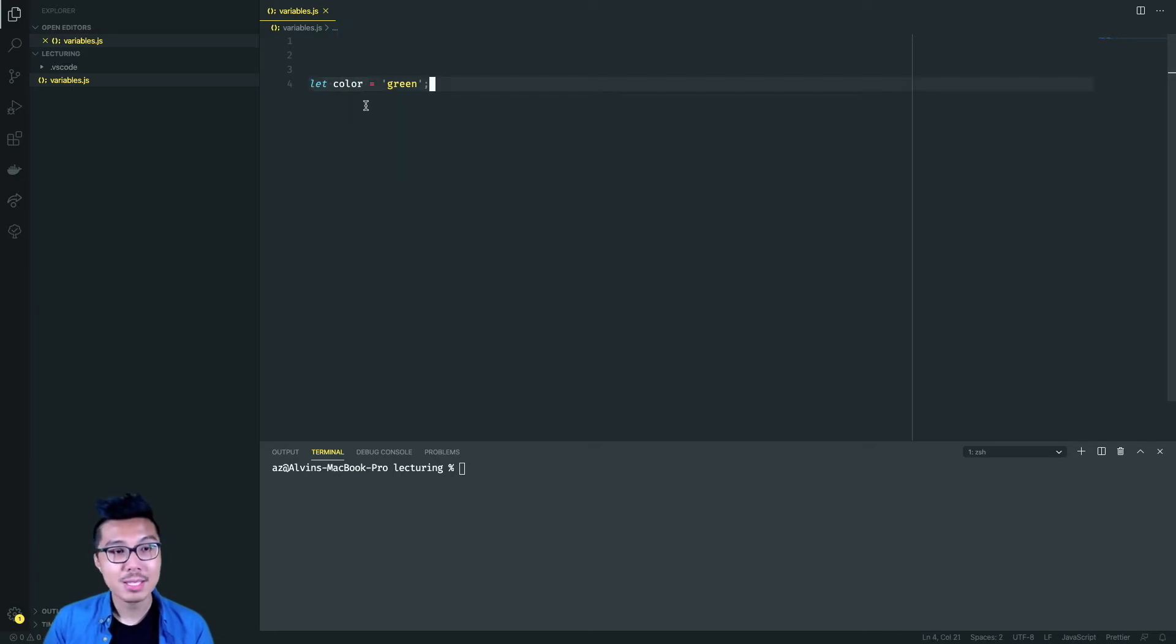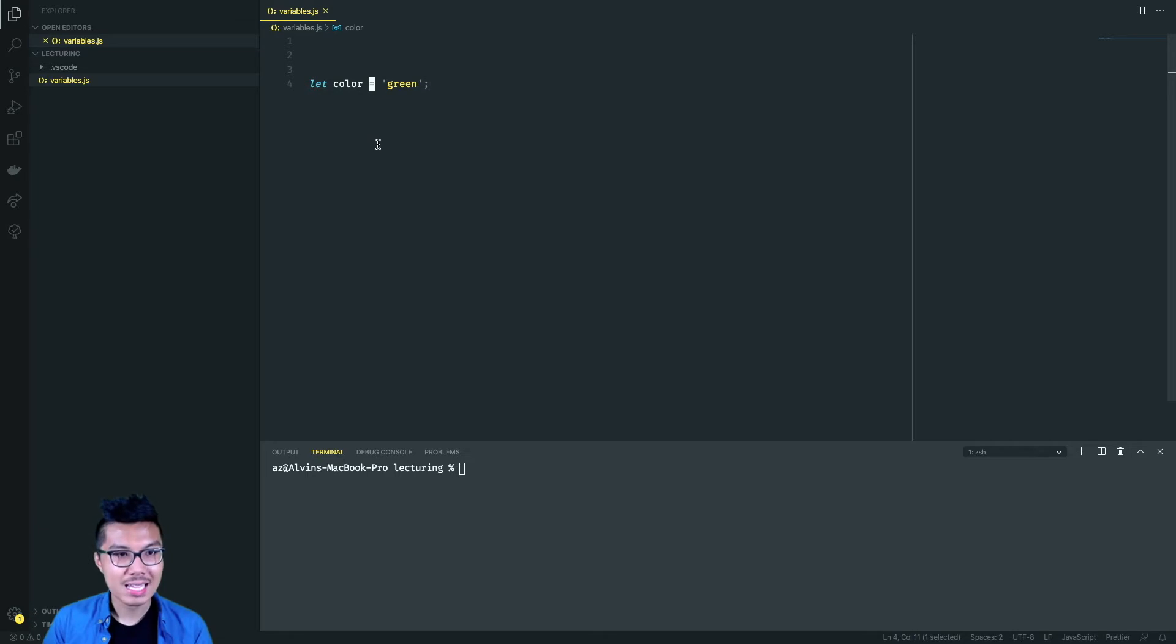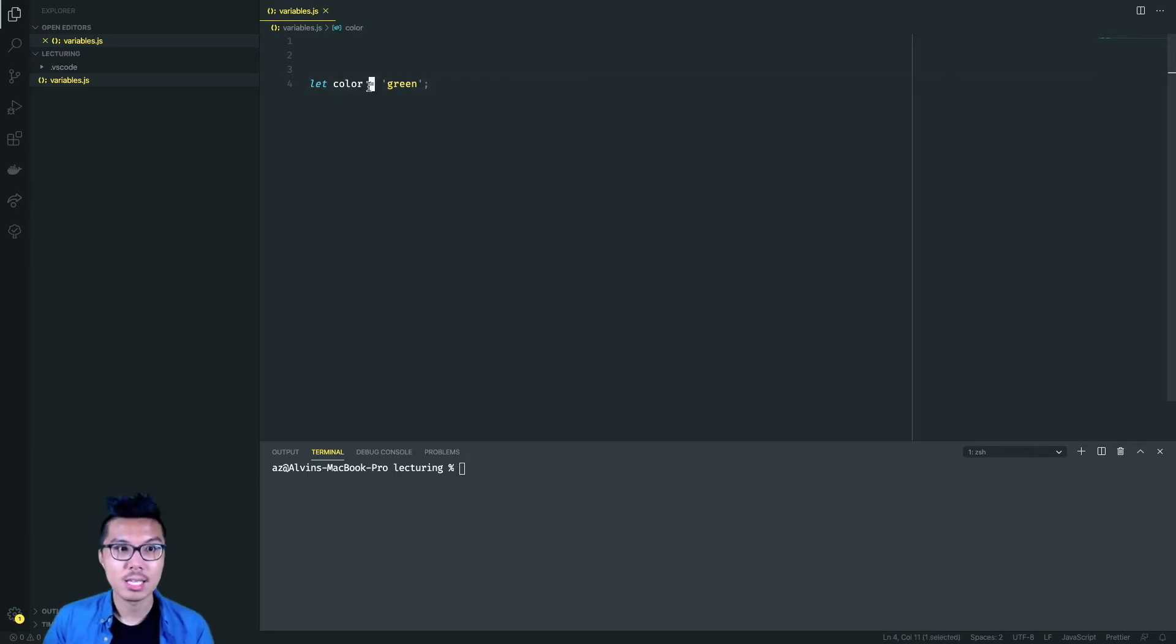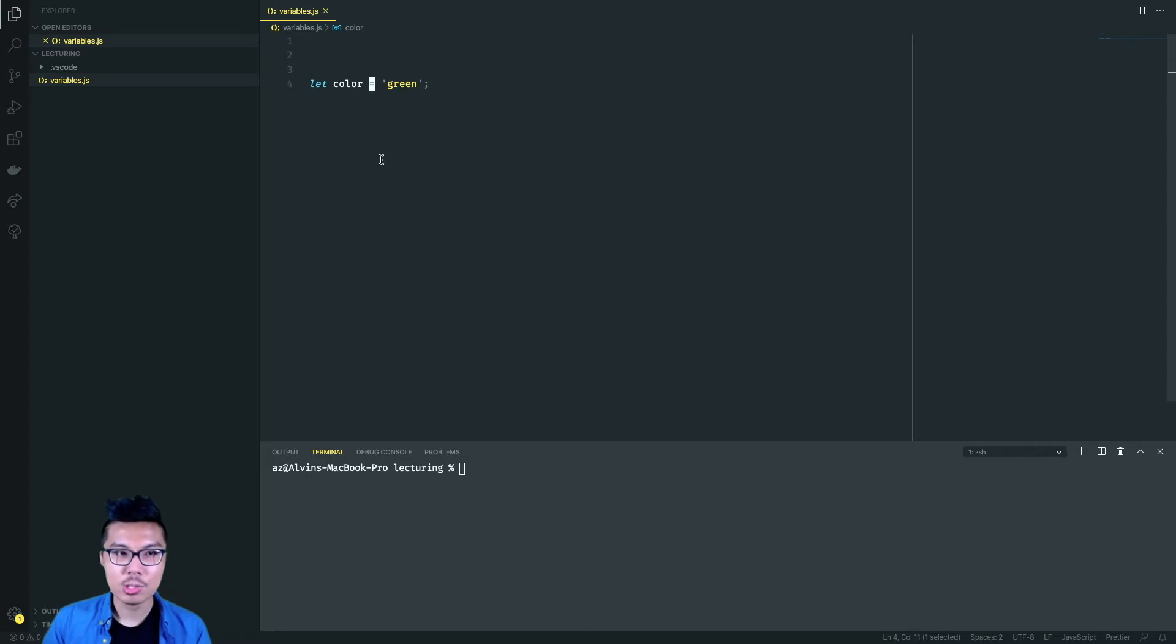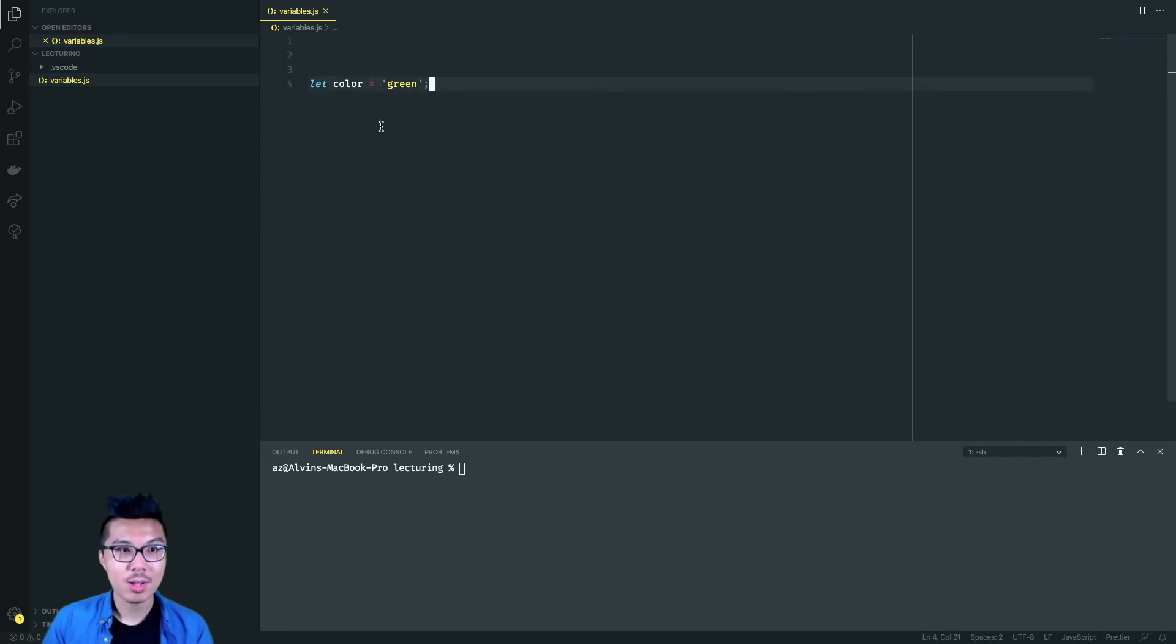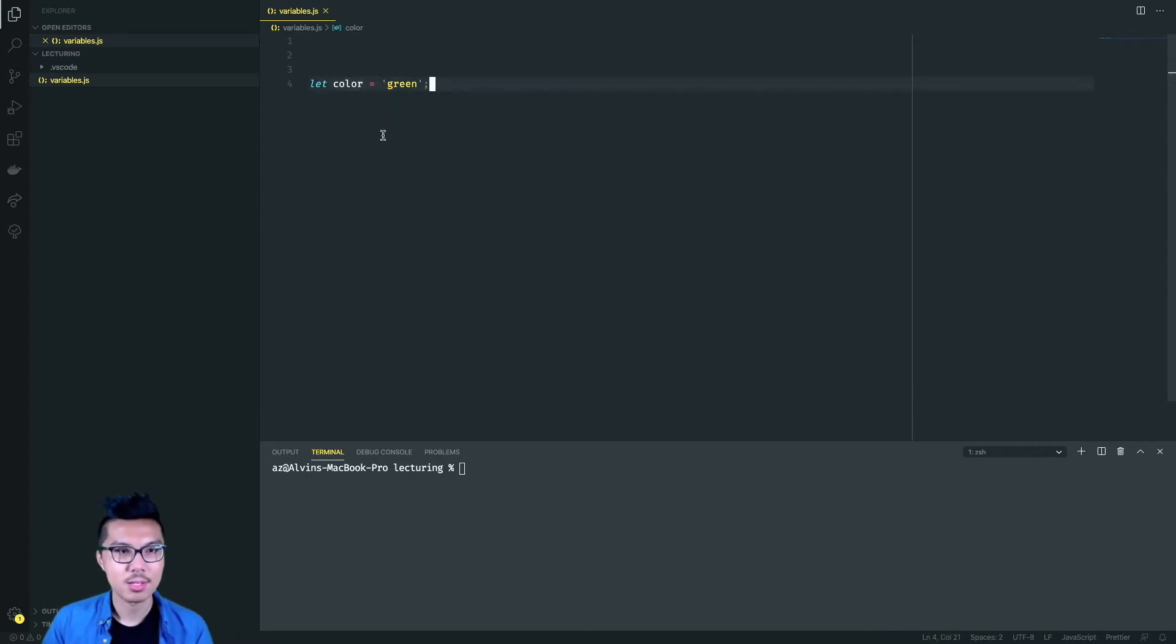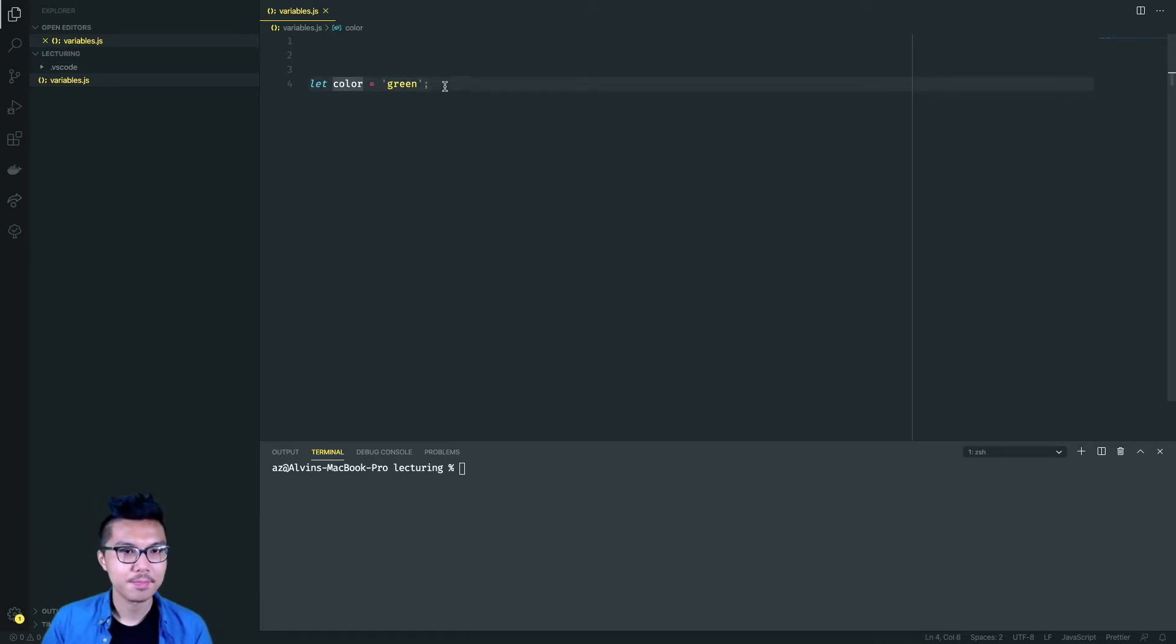And we want to give it a value, we use equals, we call that the assignment operator. Notice that we're using a single equals here, we should not use triple equals, we should not use double equals. If you want to store a value in a variable, then you use single equals. And here I assign the value of green into that variable.